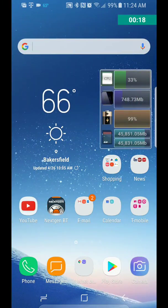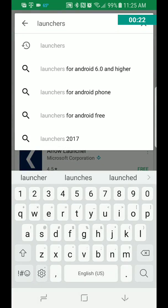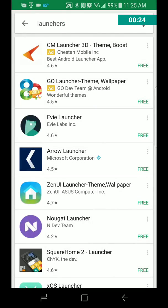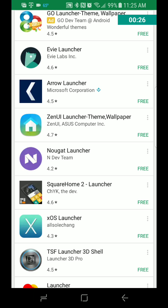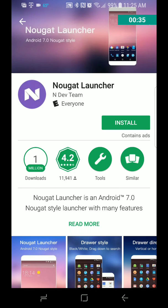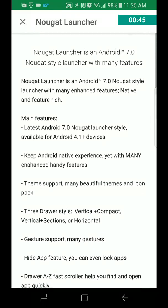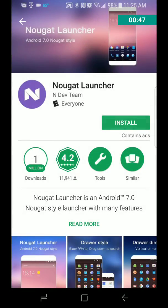This is how you do it. You go to the Play Store, search launchers, and then we're going to do the Nougat launcher today by the NDEV team. So if you have Android Marshmallow or Lollipop, this will give you the feeling of having Nougat. It'll look like Nougat and feel like Nougat. So you just go ahead and install that.